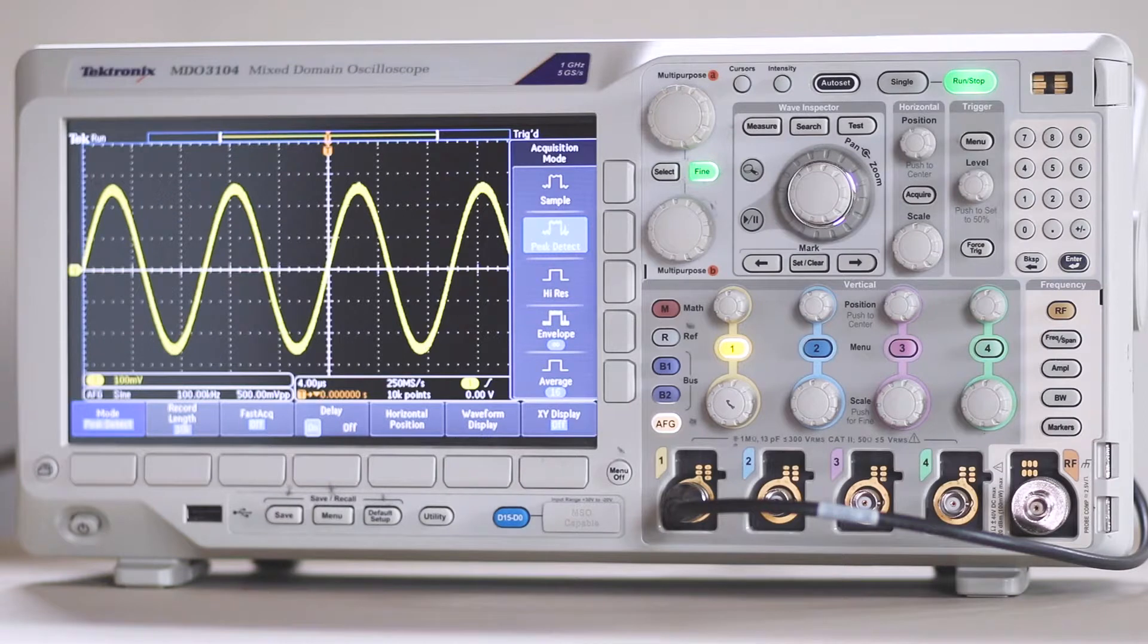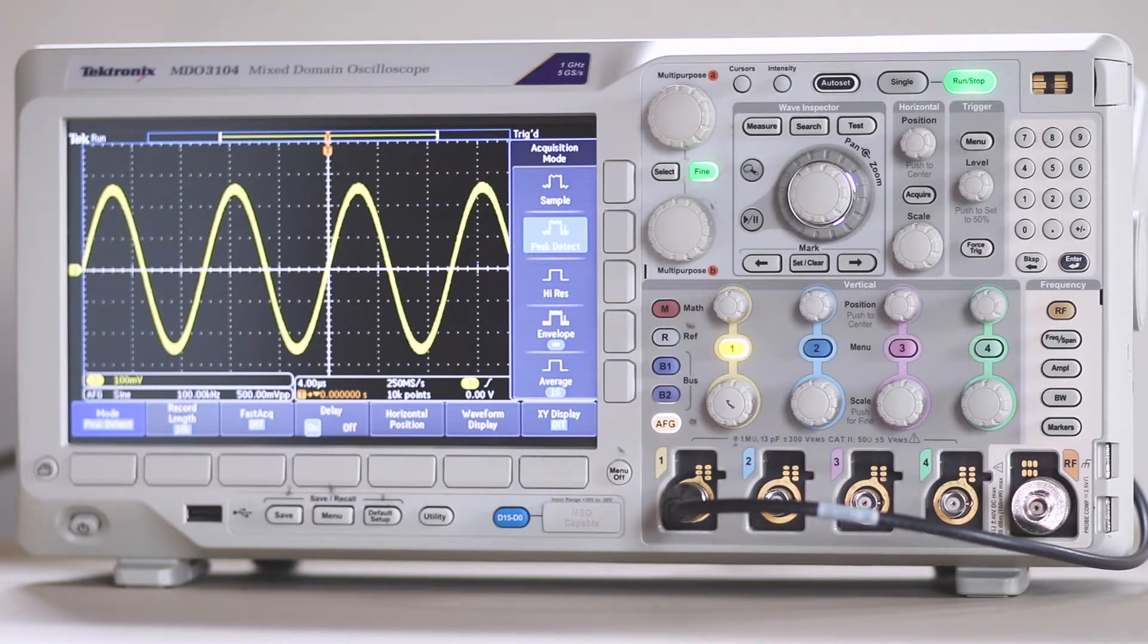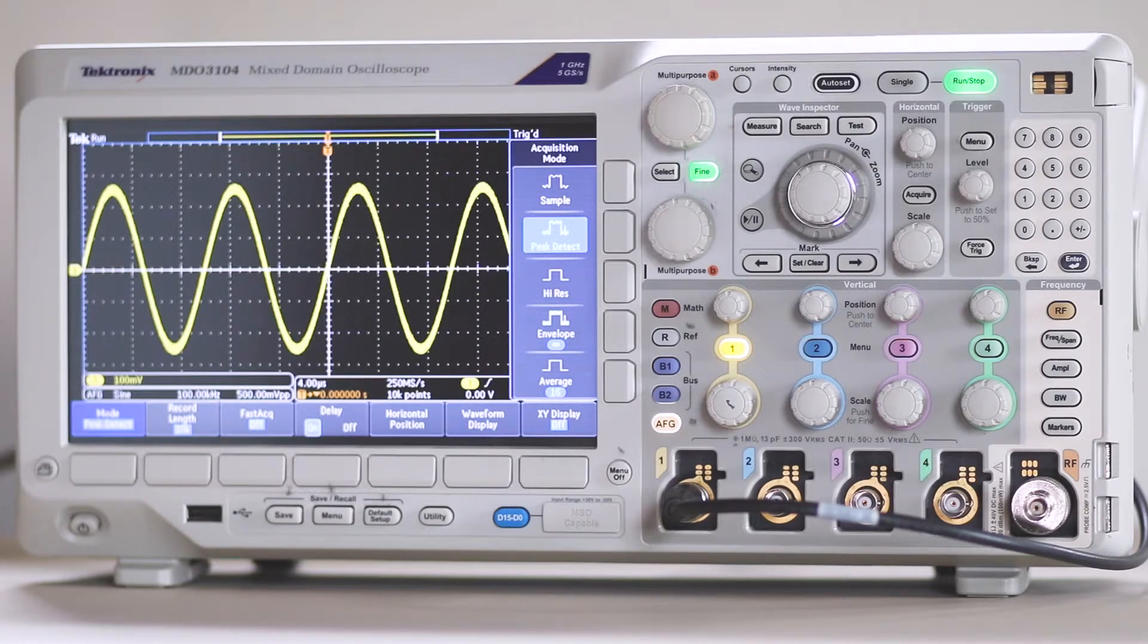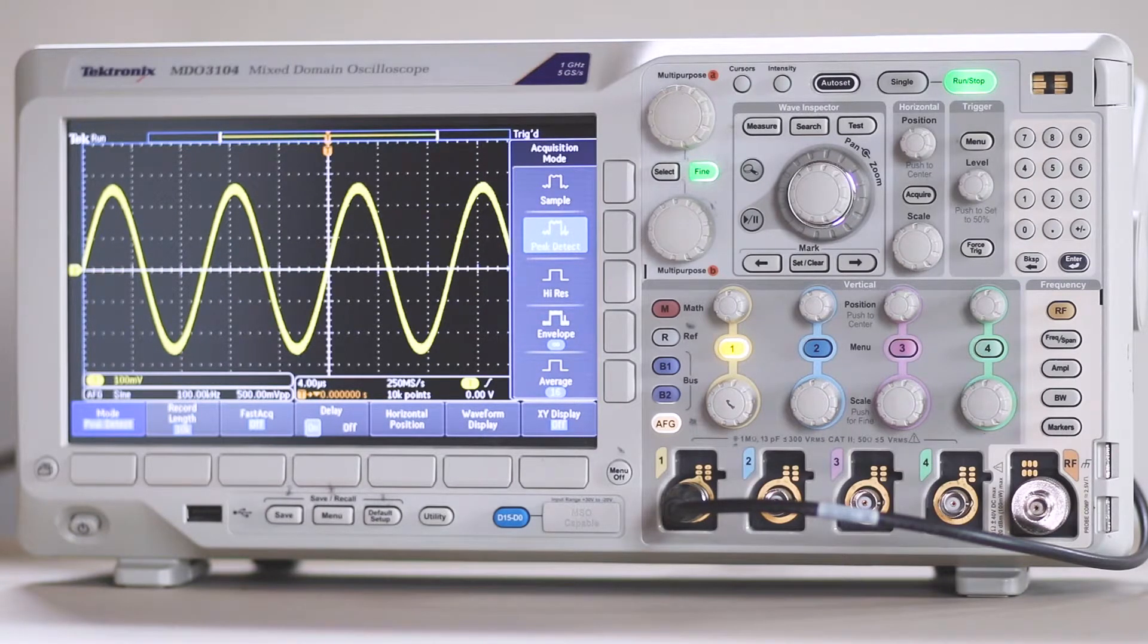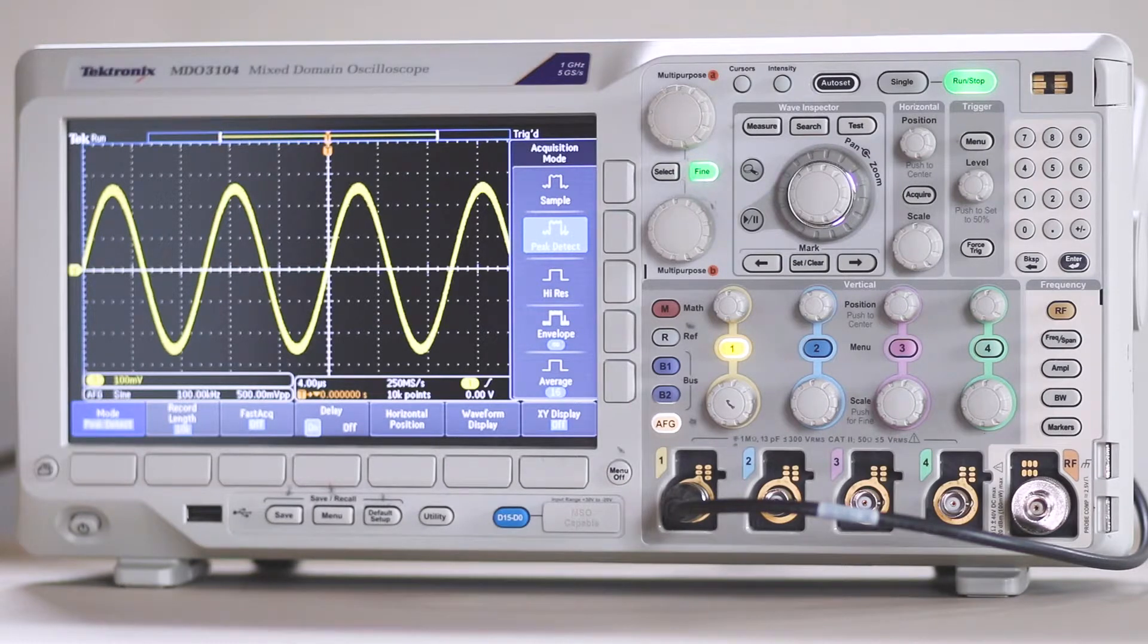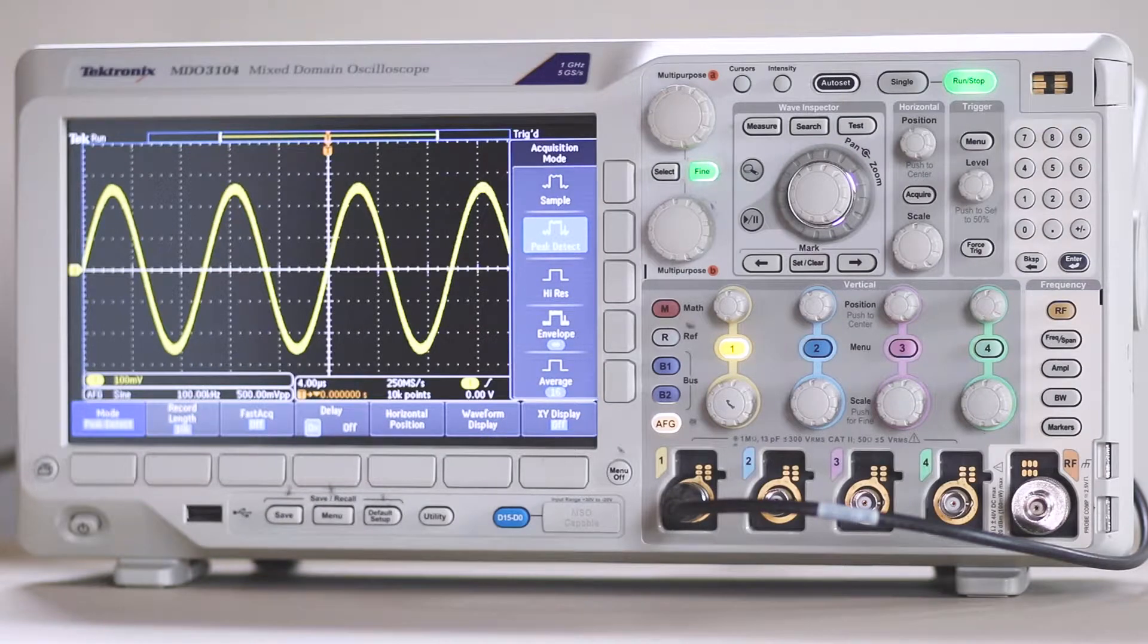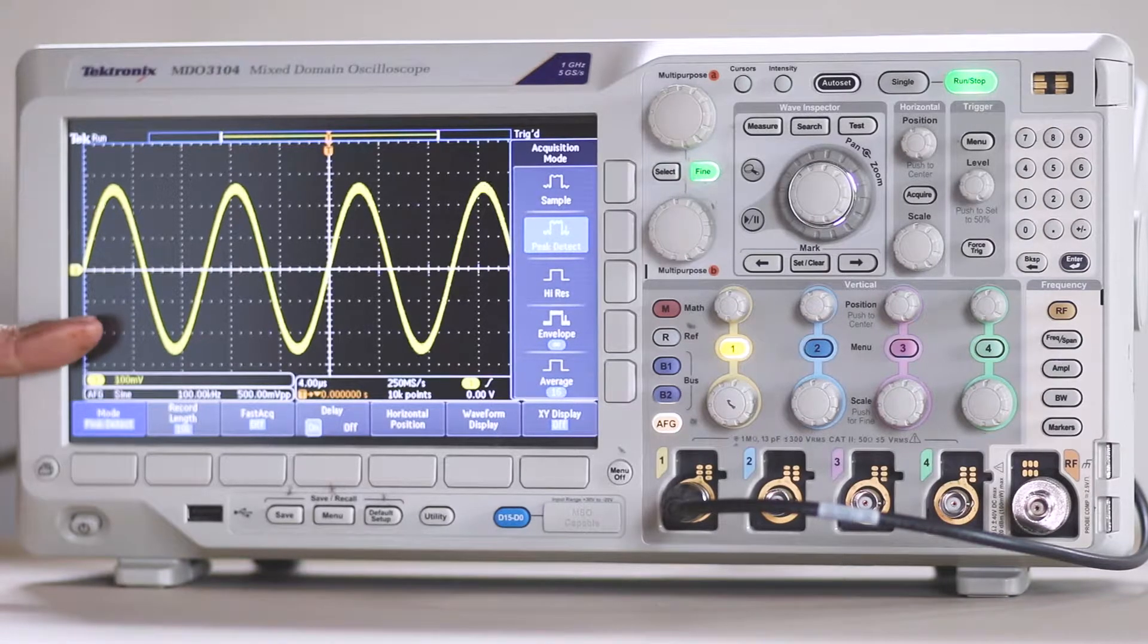which would otherwise be very difficult for the oscilloscope to see. High-res mode is a technique for eliminating noise that may contaminate a signal. Like Peak Detect, this method functions in real-time, non-interpolated sampling. By temporarily limiting the bandwidth, broad-spectrum noise is reduced, allowing the genuine signal to be seen.